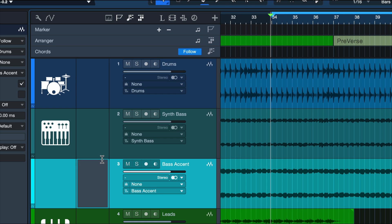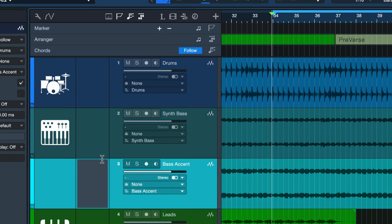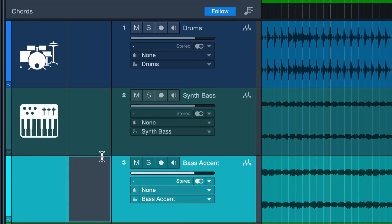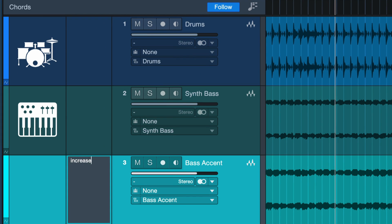I would say that bass accent just lacks a bit of punch. I want these bass notes to be clearer and would write something like increase punch and emphasis.